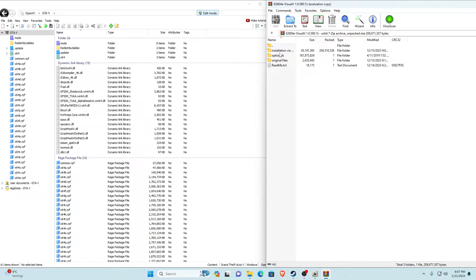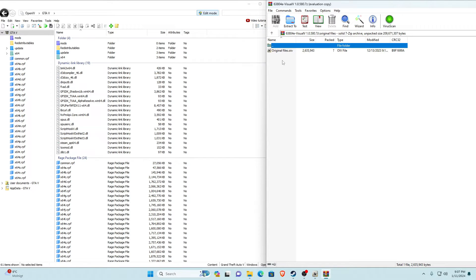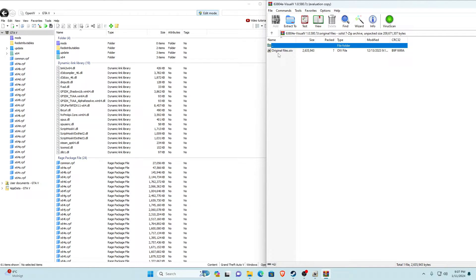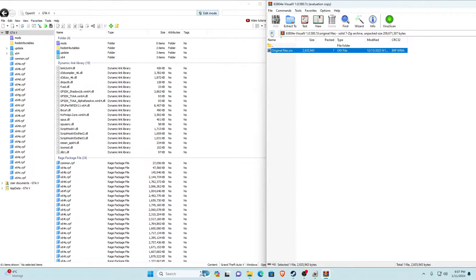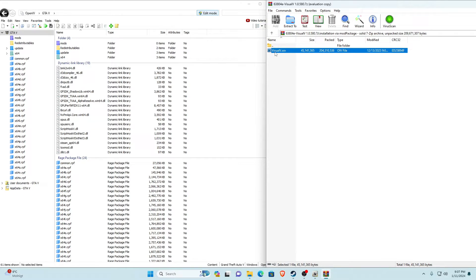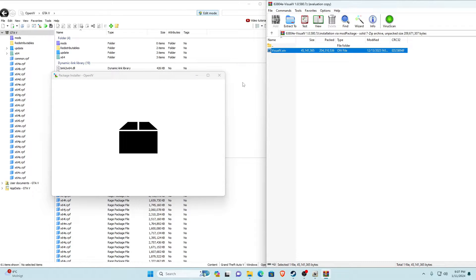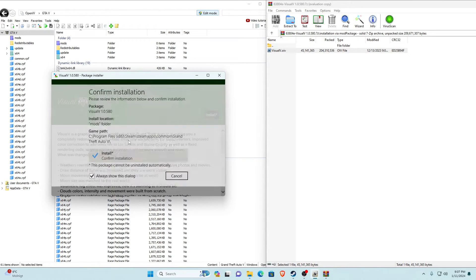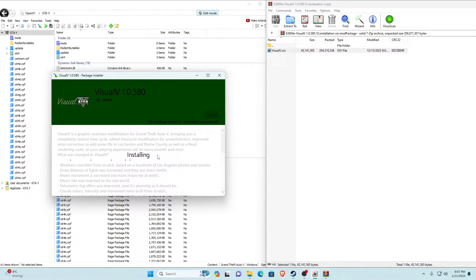Once you've opened Visual V you'll see three files and a readme text. The 'original files' folder lets you uninstall it later if you don't like it. To install, go into 'Installation via Mod Package' and you'll see VisualV.oiv. Drag this into OpenIV, click Install, select the mods folder, and click Confirm Installation. It will now install Visual V to your GTA V — it shouldn't take too long.